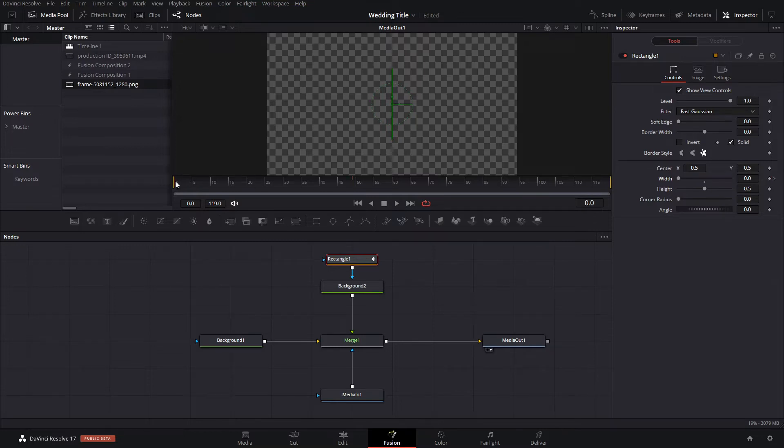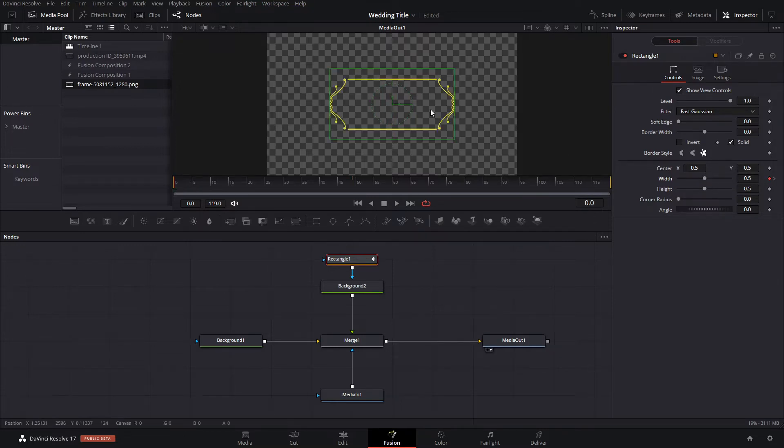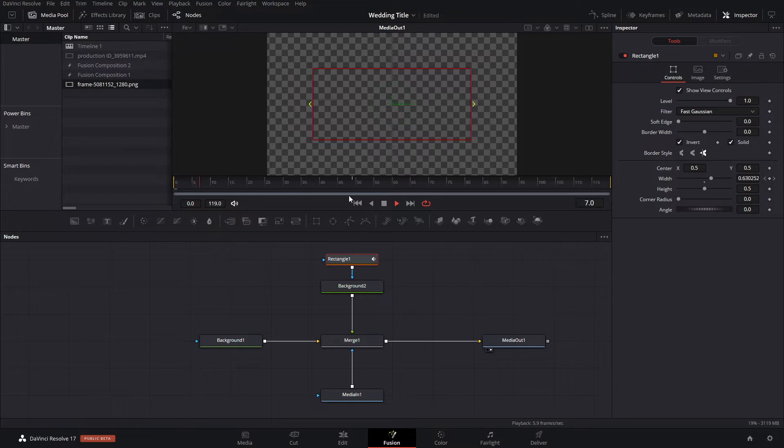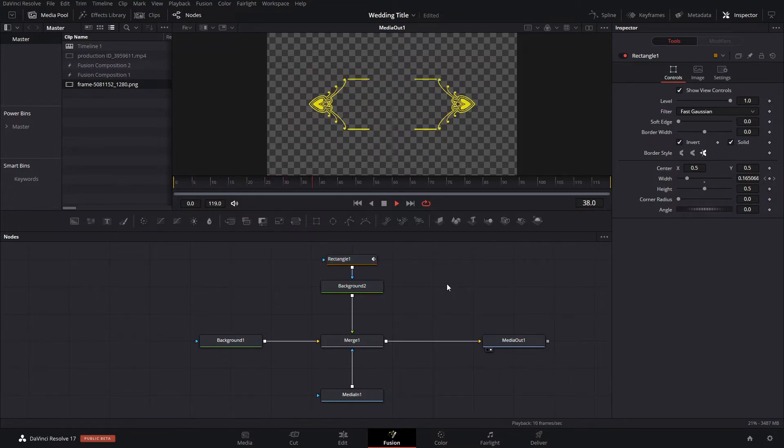Then here we're gonna create the other keyframe, and we can make this at one, or actually it has to be a little bit bigger, but we can invert this so then that creates that opening animation that we have.